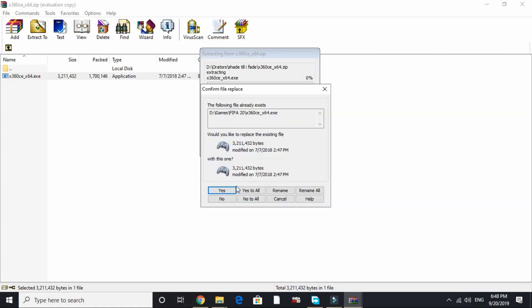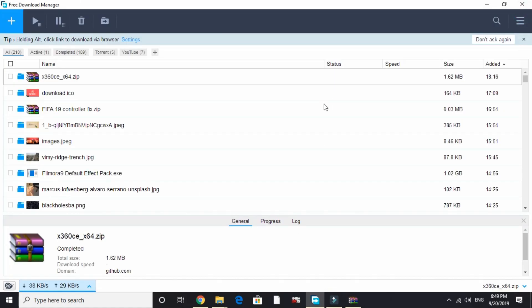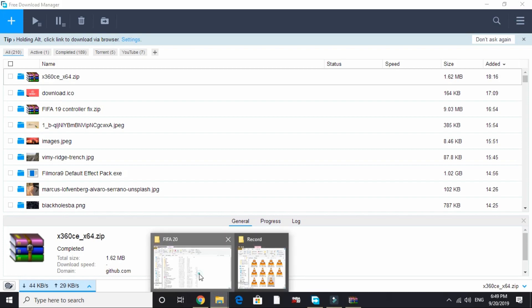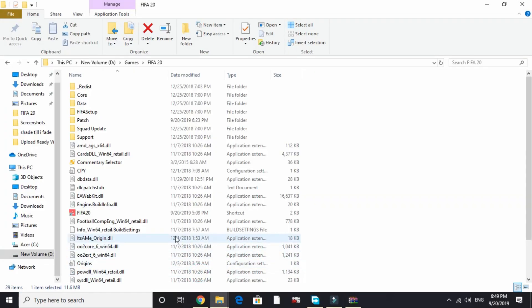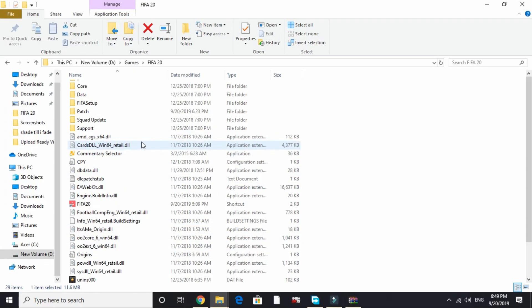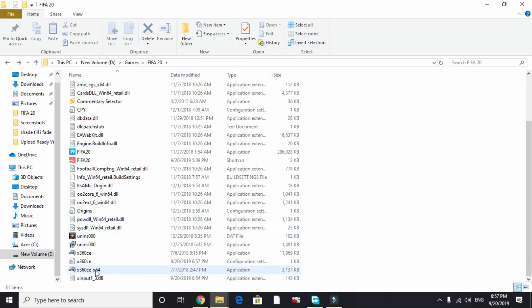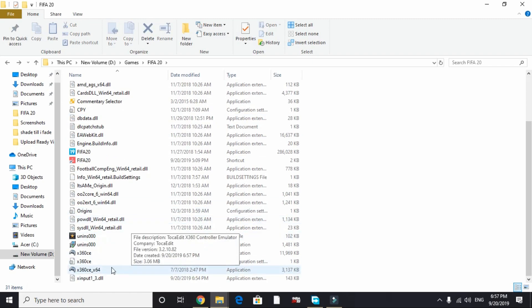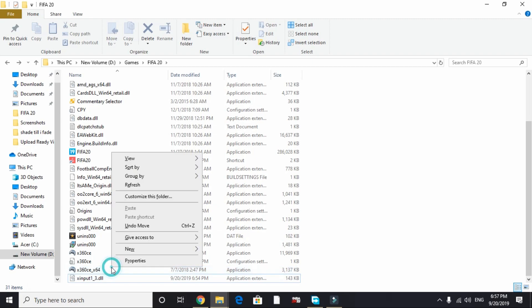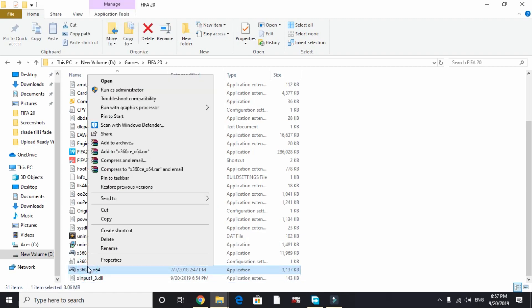It's asking me to replace these files, so I will replace them. Once they are replaced, go to your game's directory. You will find x360ce_x64 in your game's directory. Right-click on it and run it as an administrator.